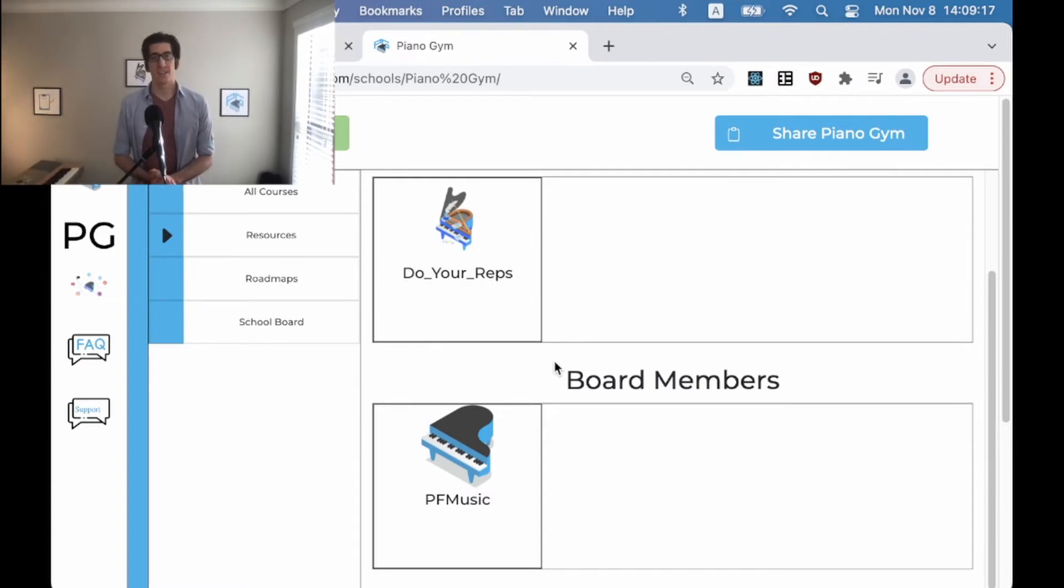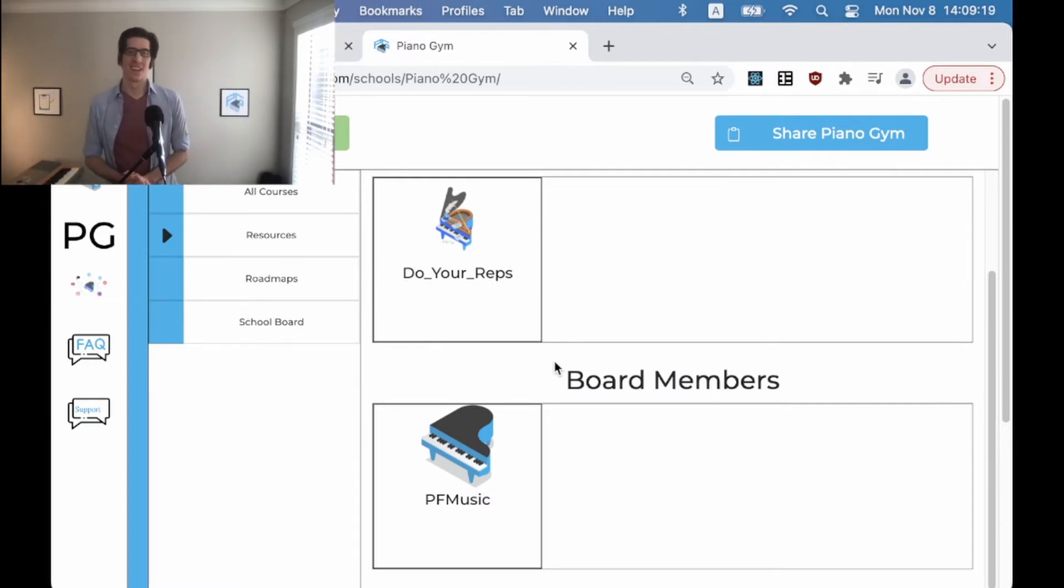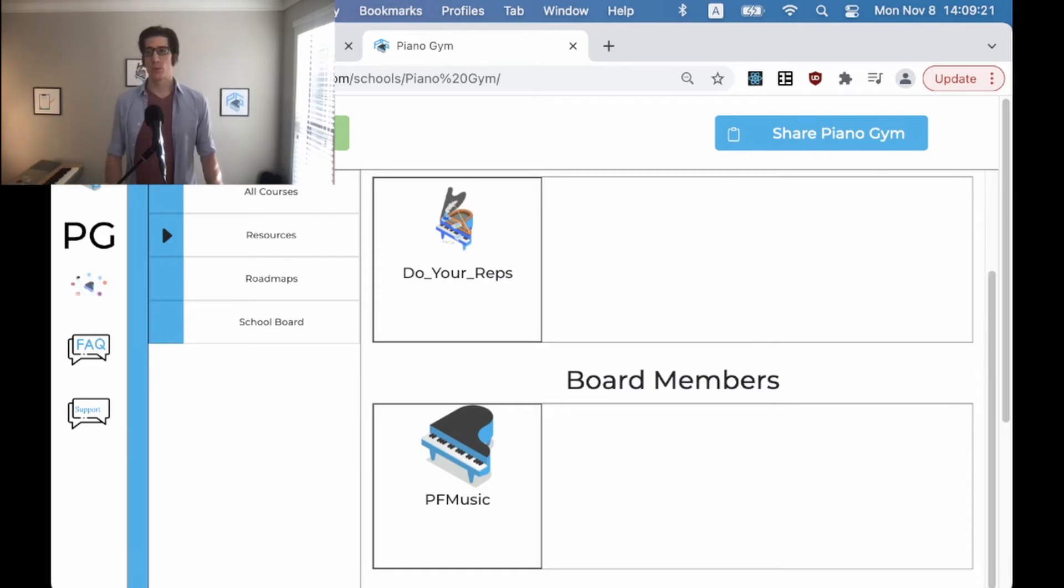Everybody is accounted for and present. So this is our new school board feature.